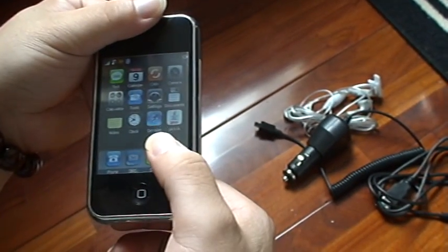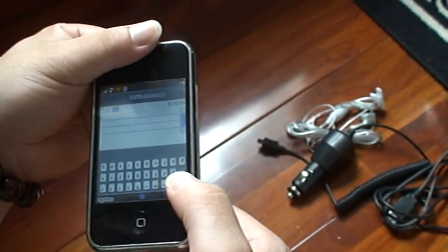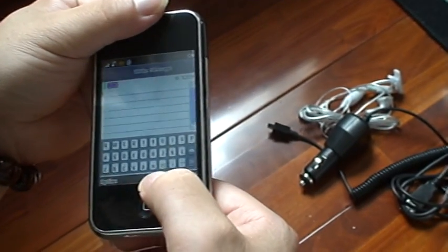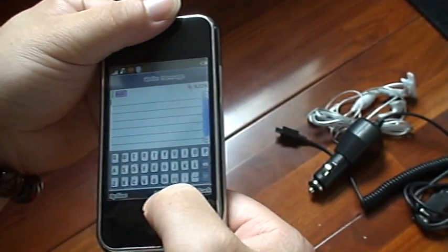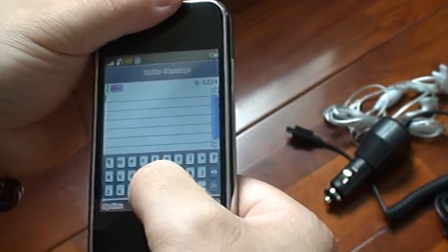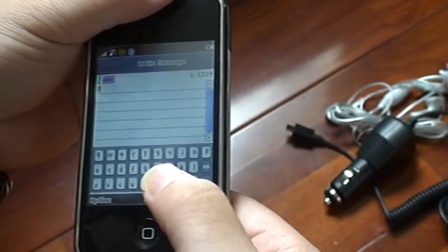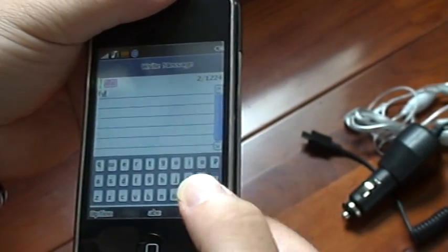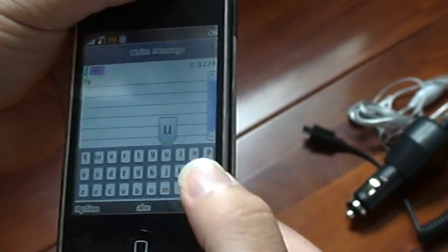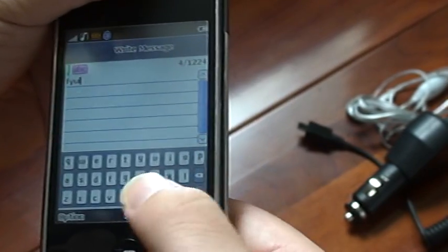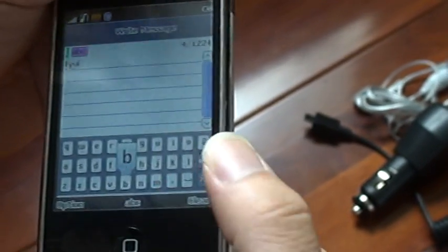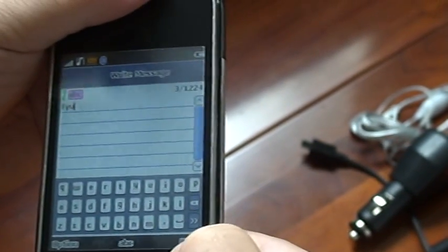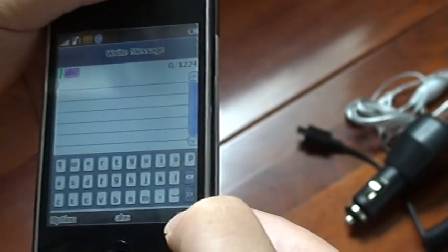This is SMS. You can change the code. Look, the letters are very beautiful, very beautiful. You can clear them.